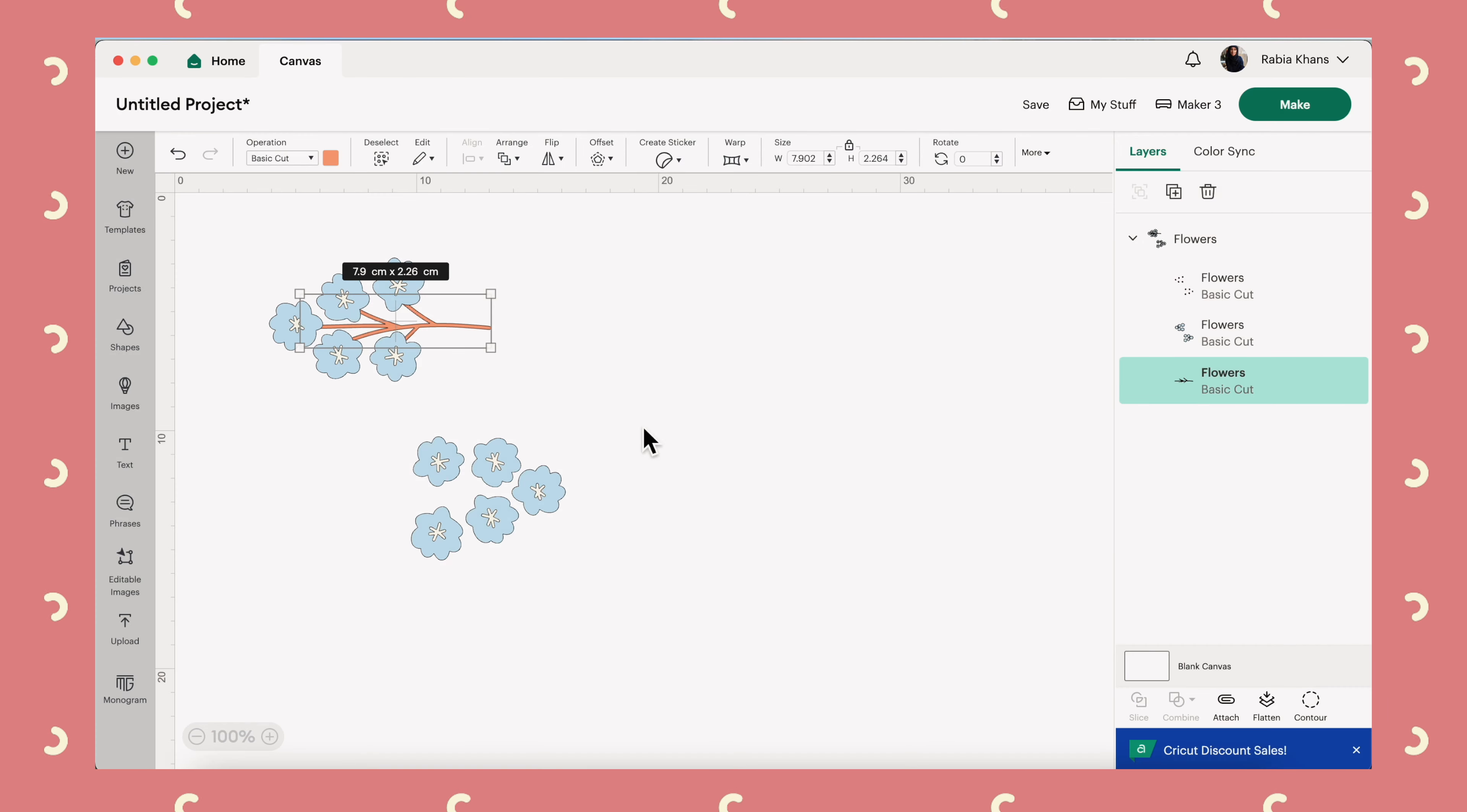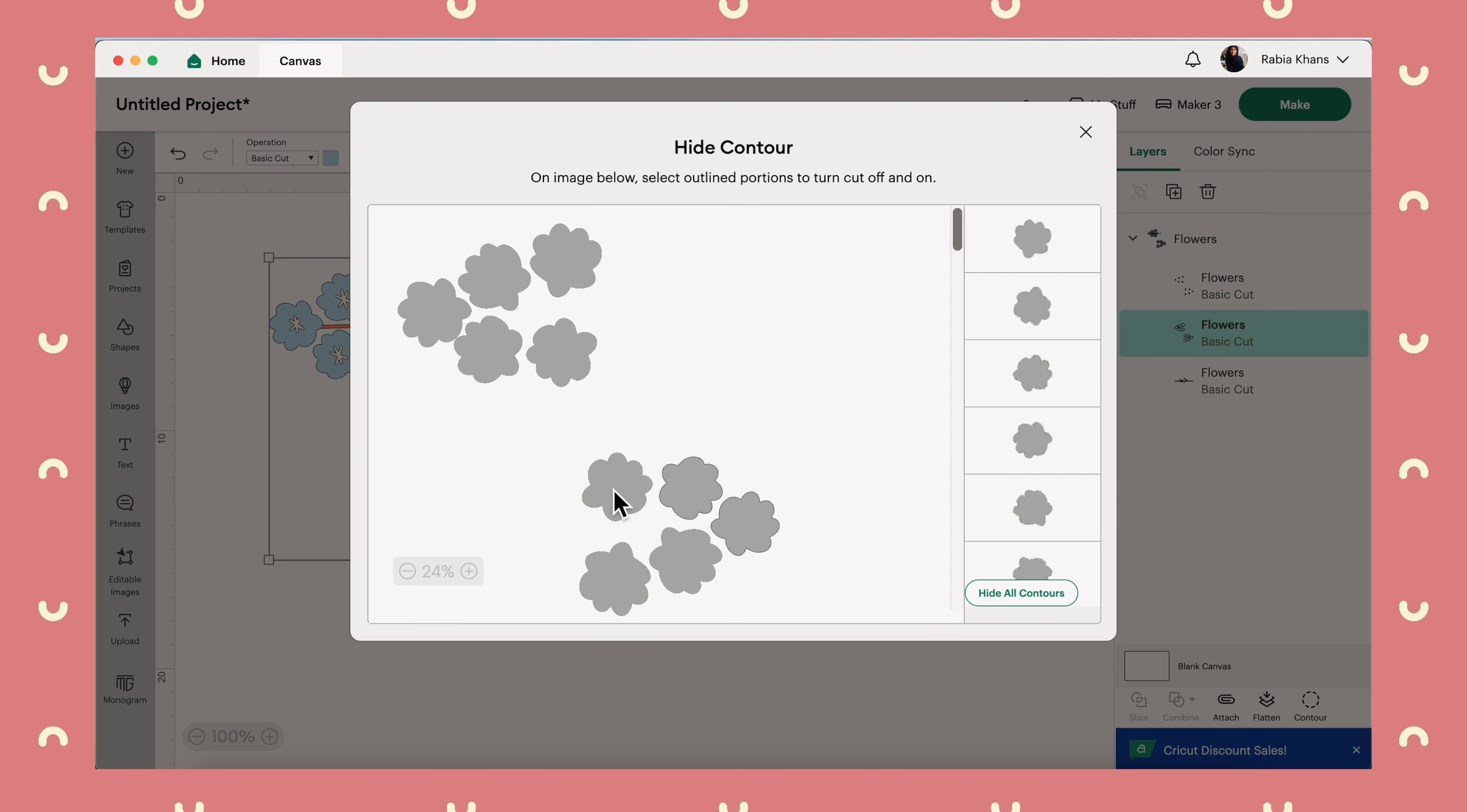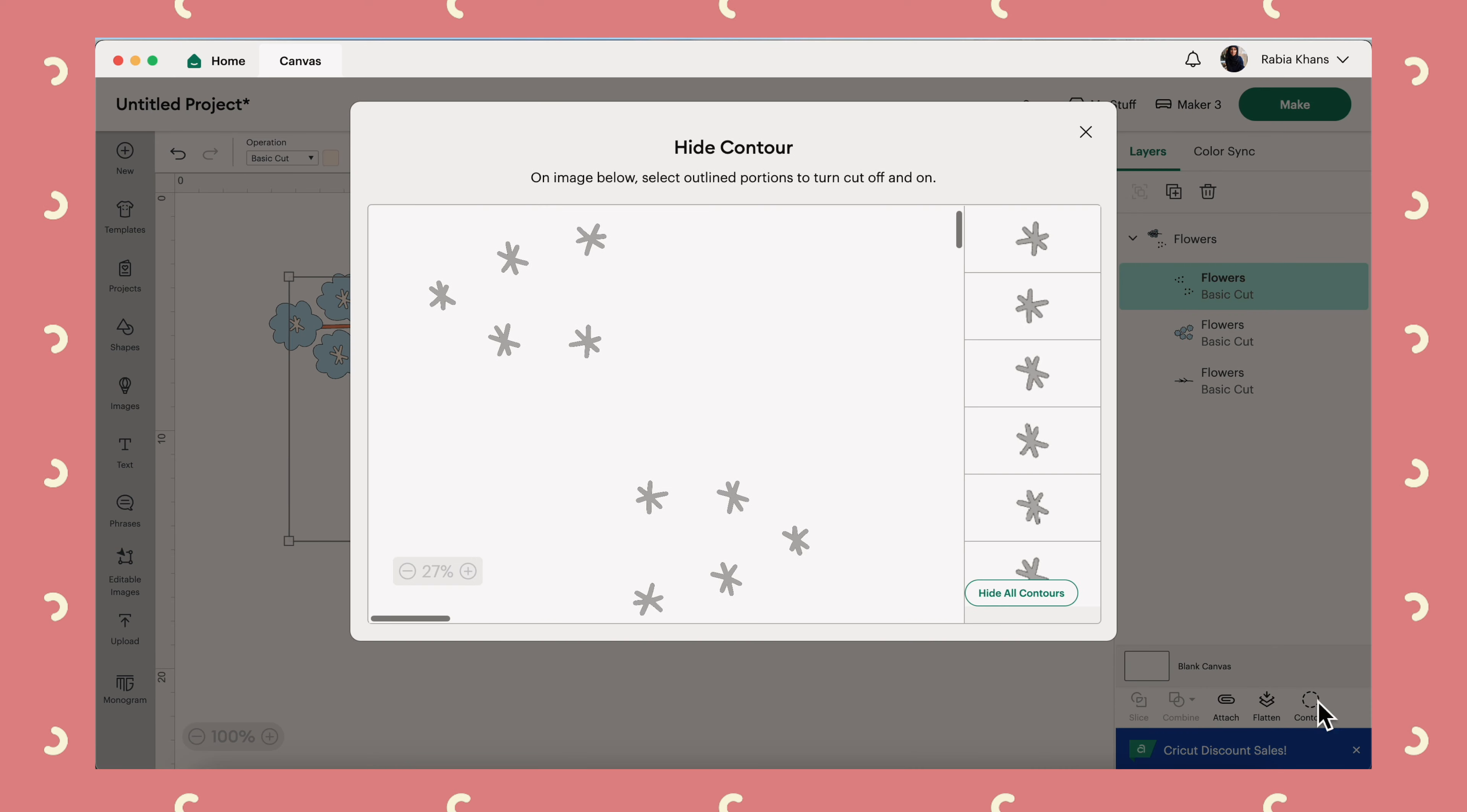So if you come out, you'll see that that stem has disappeared. So now I want to get rid of the flowers at the bottom. So let's click on the flowers layer, Contour again, turn off these flowers and now we just need to get rid of this inside part of the flowers.